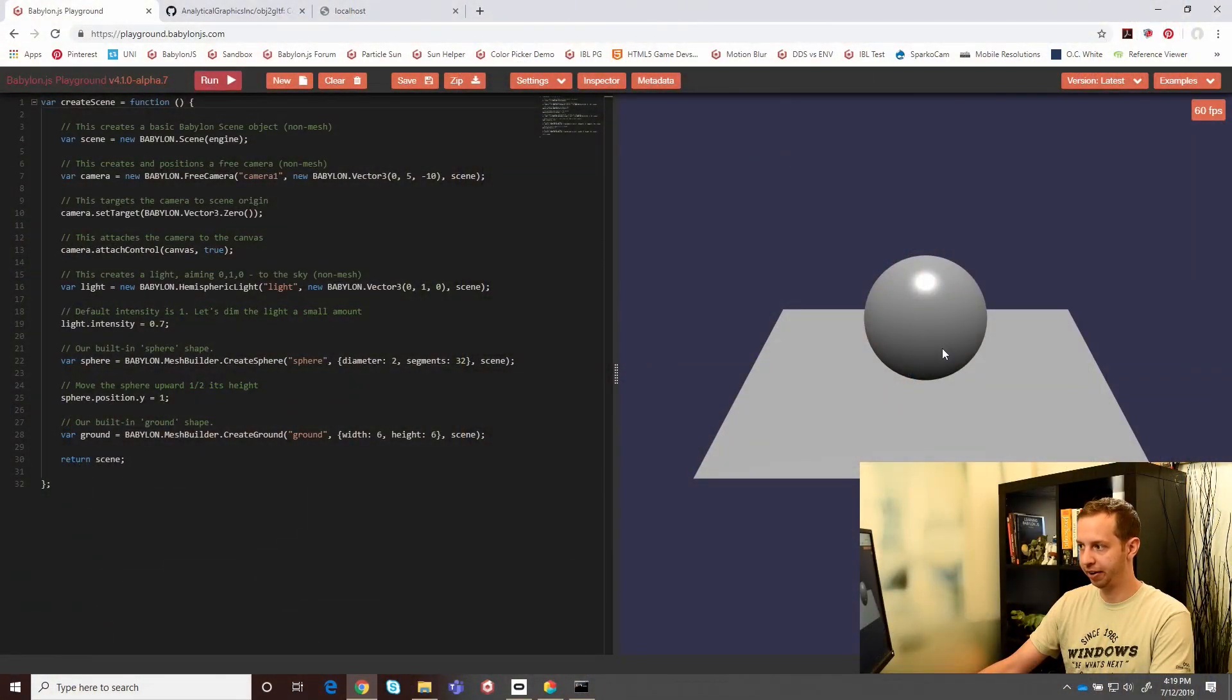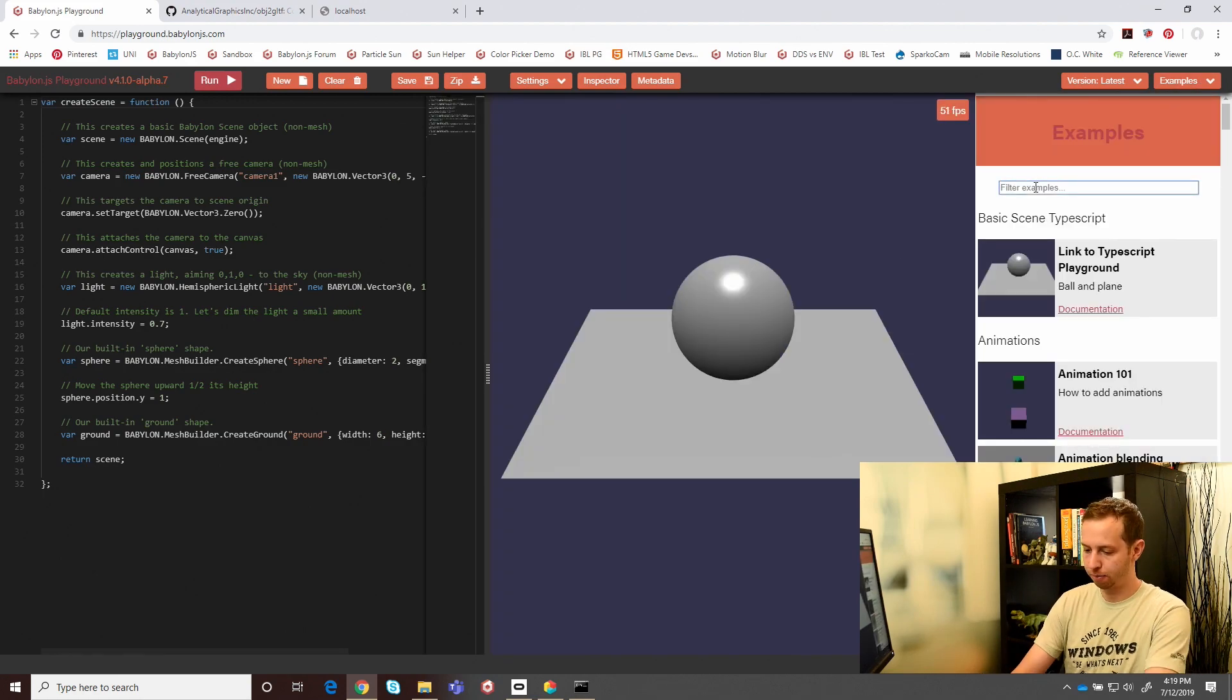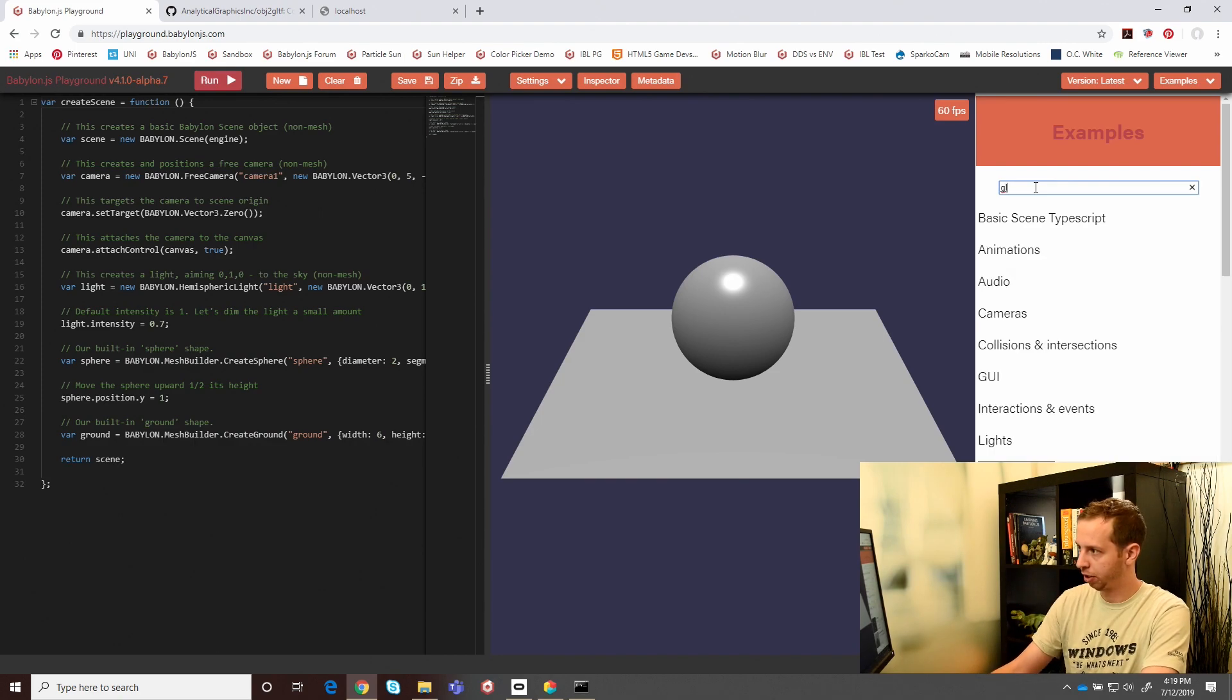You can see here right on the webpage, I've opened up the Babylon playground. We got a sphere and we got ground, and a popular file format that we like to use in the Babylon world is GLTF and GLB.